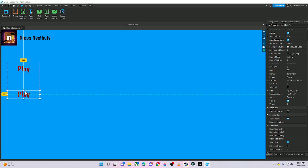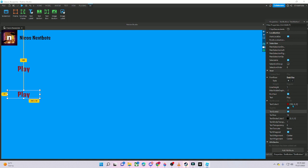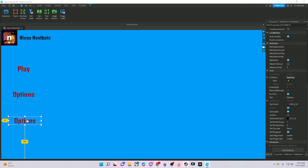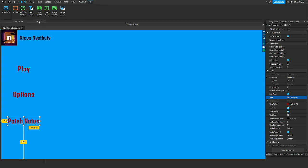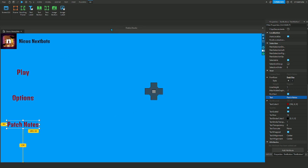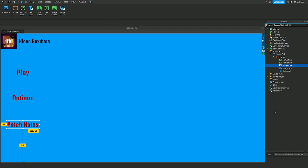Next, Ctrl+D on the play button to duplicate it, and rename this one 'Options.' Ctrl+D again and name this one 'Patch Notes.' Now we have to do the scripting — this is where it gets hard.